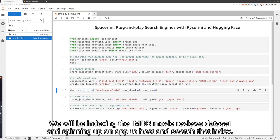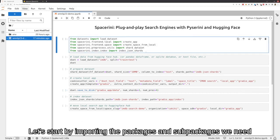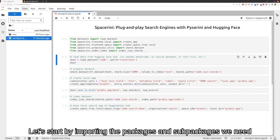We will be indexing the imdb-reviews dataset and spinning up an app to host and search that index. Let's start by importing the packages and subpackages we need.